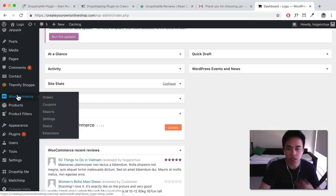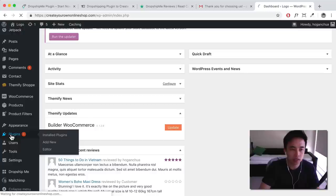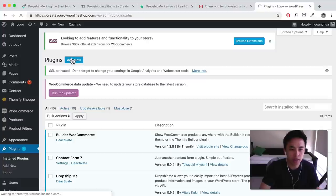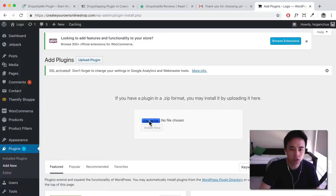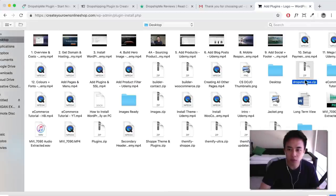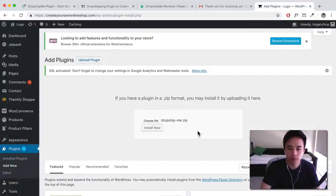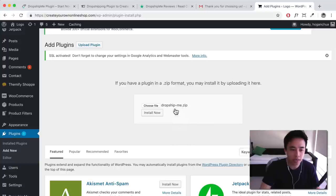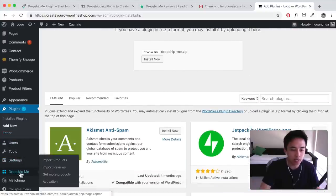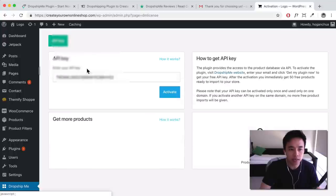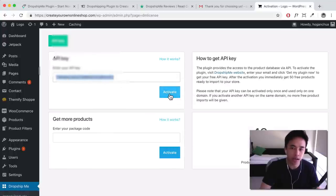Go to Plugins, then click on 'Add New,' and you want to upload the plugin. Choose the file and look for the 'dropship-me.zip' — it has to be the .zip file. If it's in a folder you might need to right-click and compress it back into a zip before importing. Click 'Install Now' and then activate it. Then you should see DropshipMe in the menu — click on Activation, then API Key, and paste in your API key and click Activate.